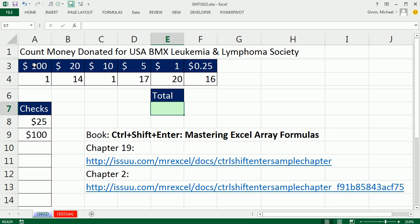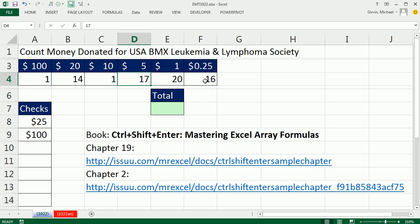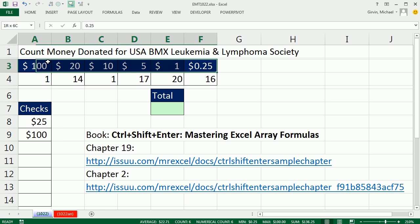Here's the situation. We've been collecting for the Leukemia Society, and we have a count of one $100 bill, 14 $20s, 1 $10, 1 $75, etc. So here are the bill or coin amounts, and here's the number we got for each one of those. What we have to do is multiply 1 times 100, 14 times 20 — each one of the corresponding elements of the two arrays.